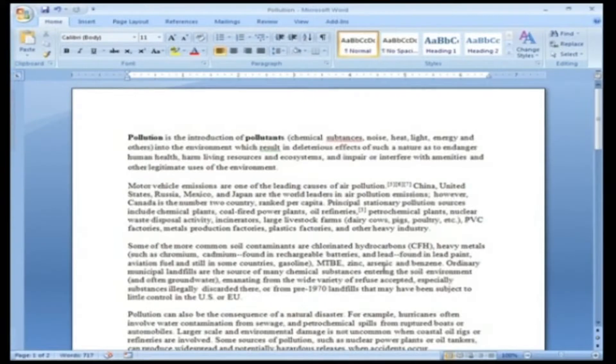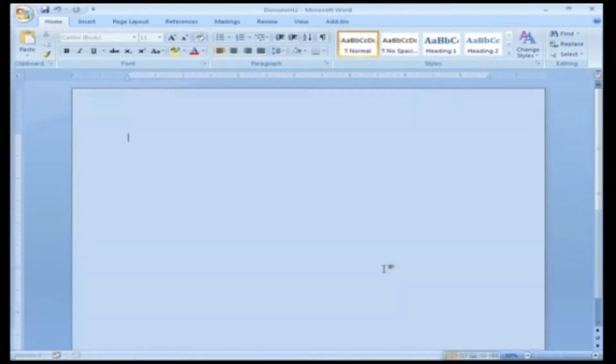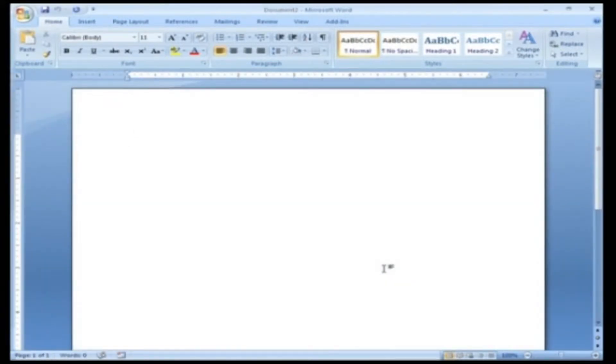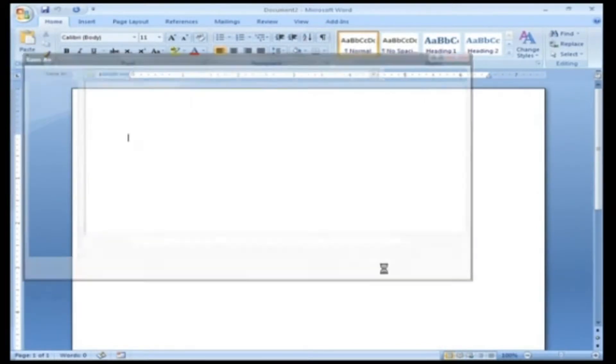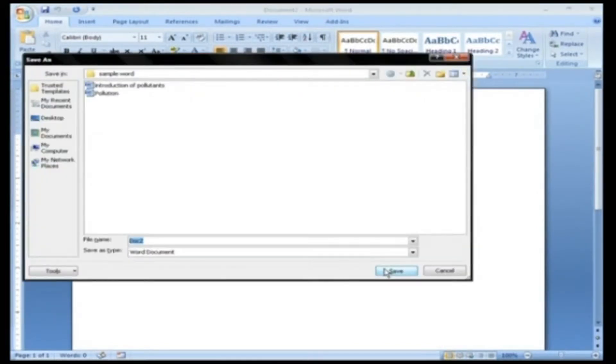All you need to do is remember where you have saved your work. Or you can directly use the keyboard shortcut Ctrl+S to save your document.